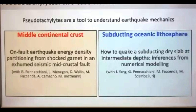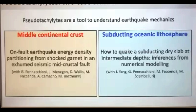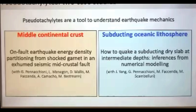Today I want to show you two examples of how the study of pseudotachylytes gives us information about earthquake mechanics. First, I will show how from a single pseudotachylyte we can obtain information about the energy budget of an earthquake — the energy dissipated during a seismic event — from a middle-crust fault. Second, I will show how we can obtain information from pseudotachylytes in rocks exhumed from subducting oceanic lithosphere — from ophiolites — and how we can put this into a numerical model to test hypotheses on brittle failure under high confinement pressure.